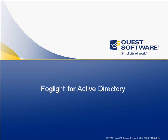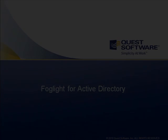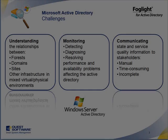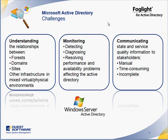In this video blog, we will talk about Foglight for Active Directory. Foglight for Active Directory was built to address the challenge of understanding the relationship between the different components of an Active Directory environment, detect, diagnose and resolve performance and availability problems affecting Active Directory environment, and communicating state and service quality information to different stakeholders.